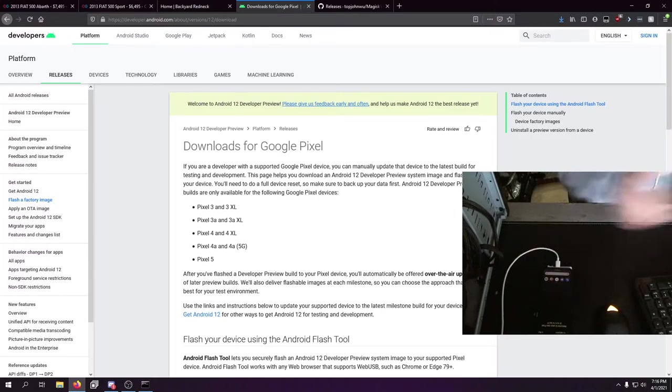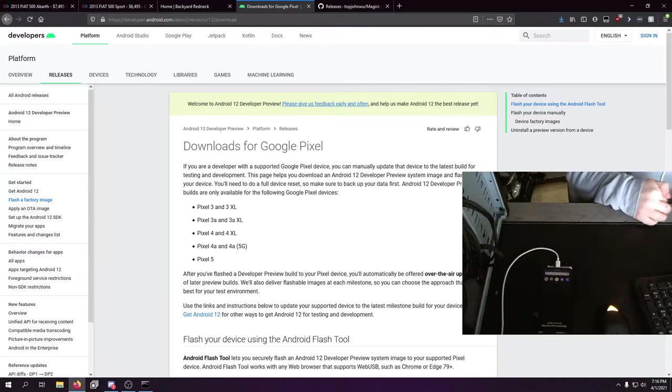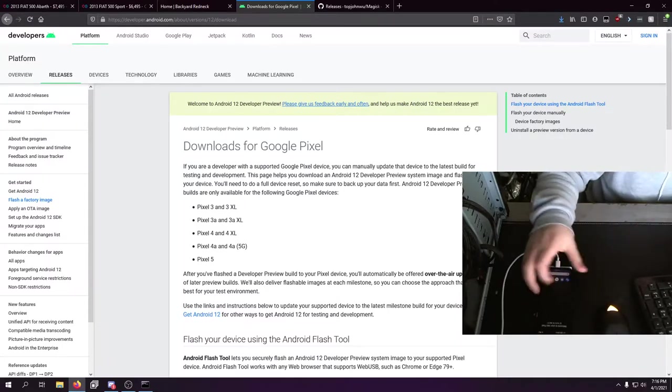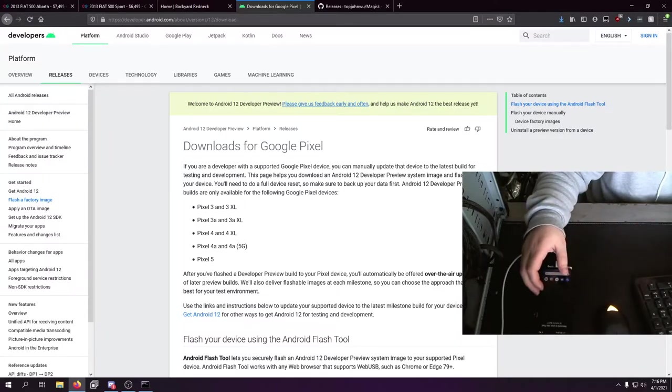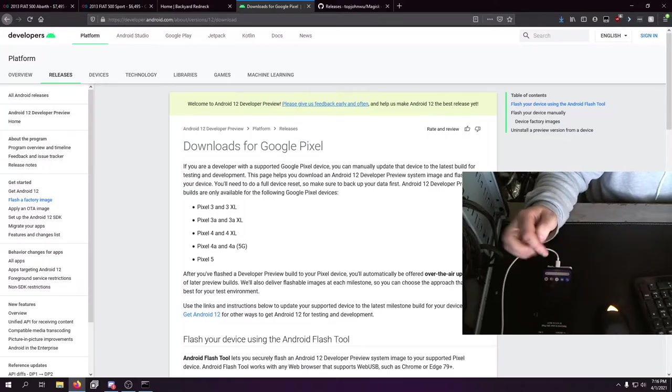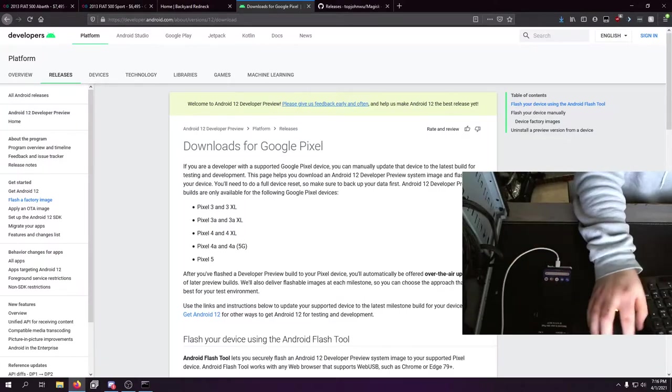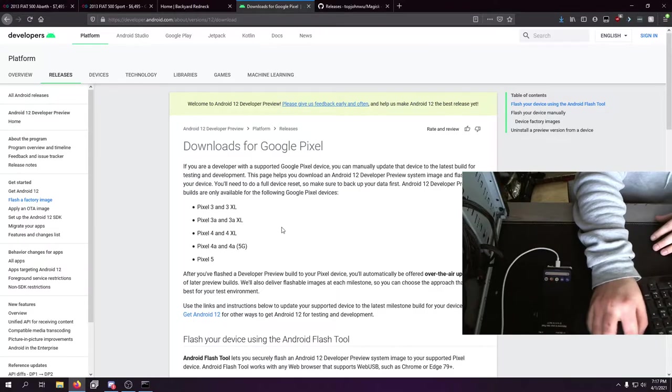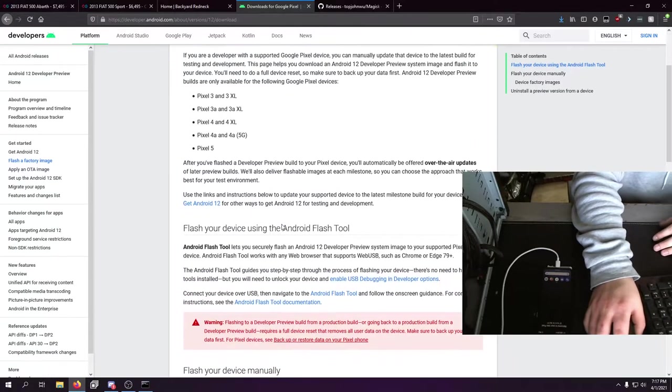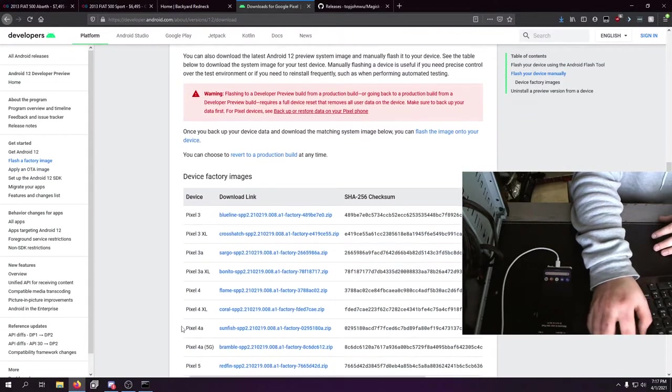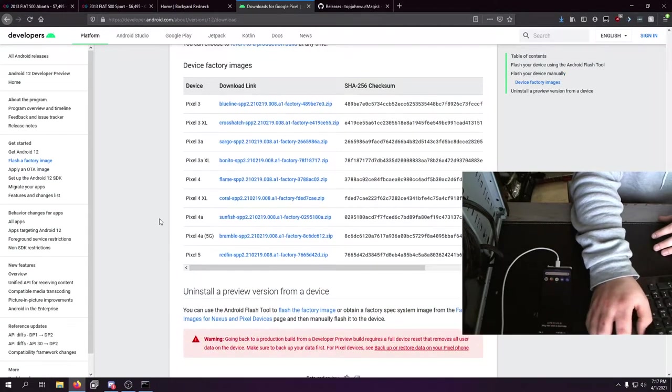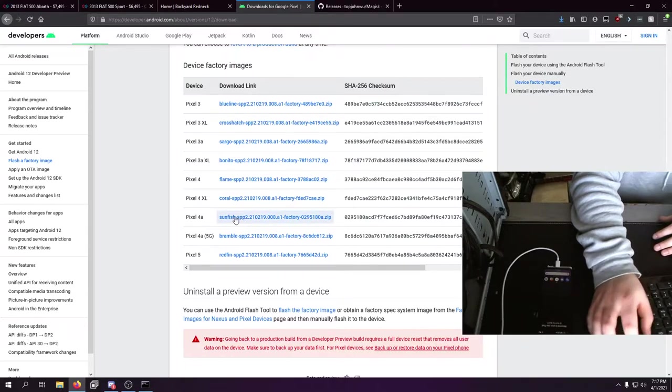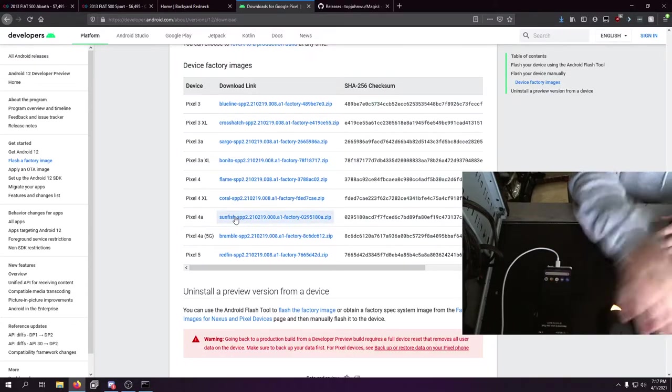Thanks to my boss for letting me borrow this device. What you're going to need is first you need to know what phone you actually have when it comes to your Pixels. I know which one I have - I have the sunfish 4a, so I'll just download this zip file.